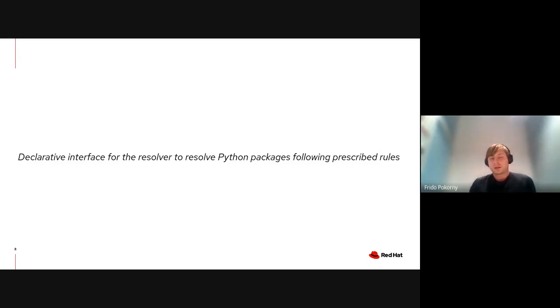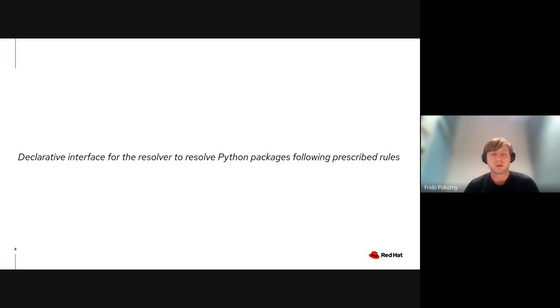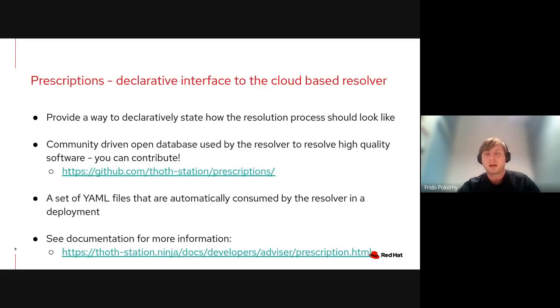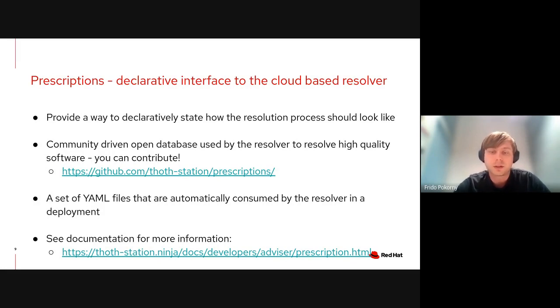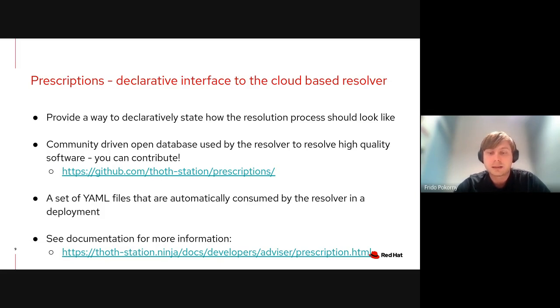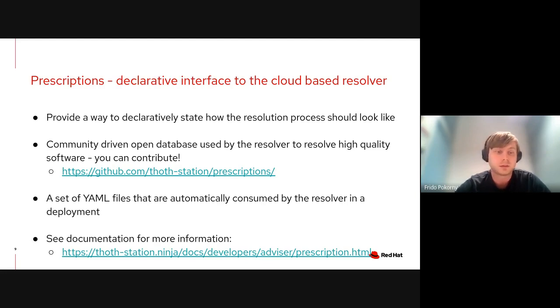The resolver is designed in a pluggable way so people can plug their knowledge into the resolver and change how it will behave in certain situations. This pluggable interface is called prescriptions and it provides a declarative interface to the cloud resolver. These prescriptions are just YAML files that are automatically consumed by the resolver in deployment.